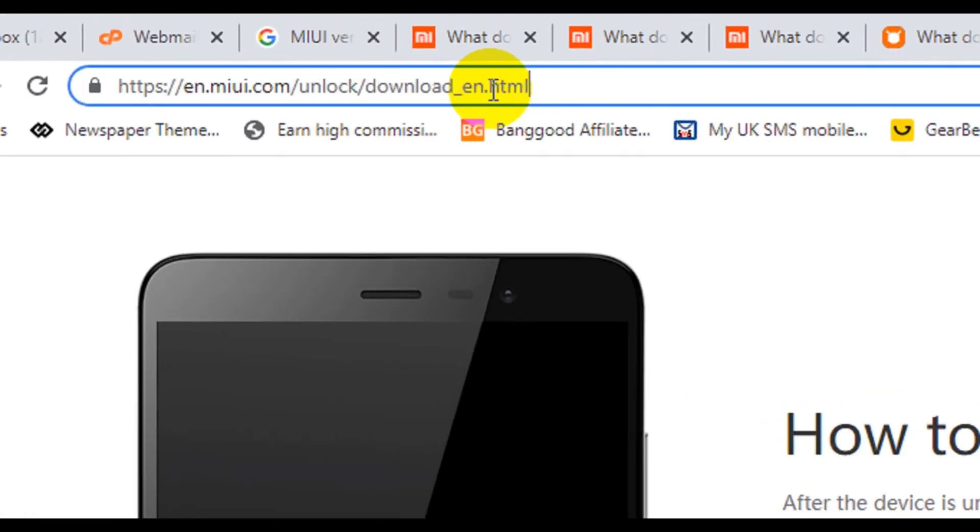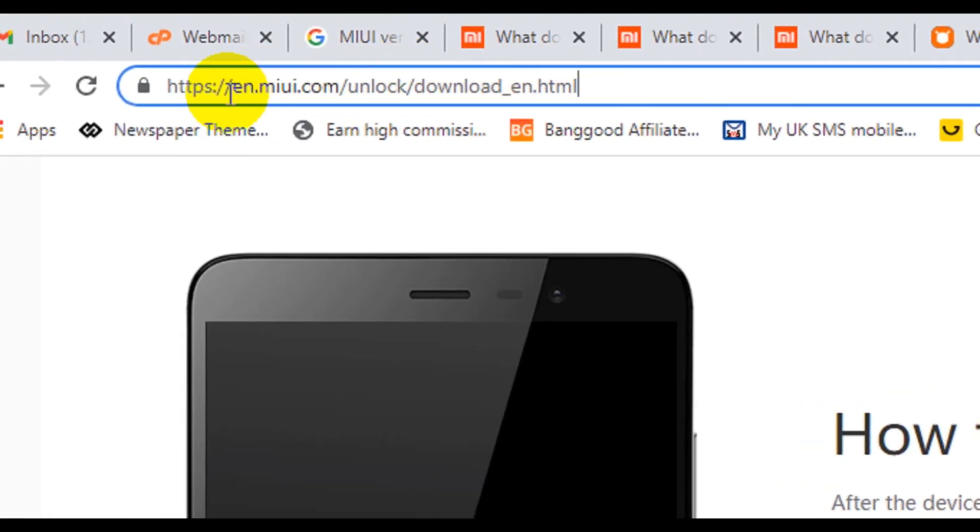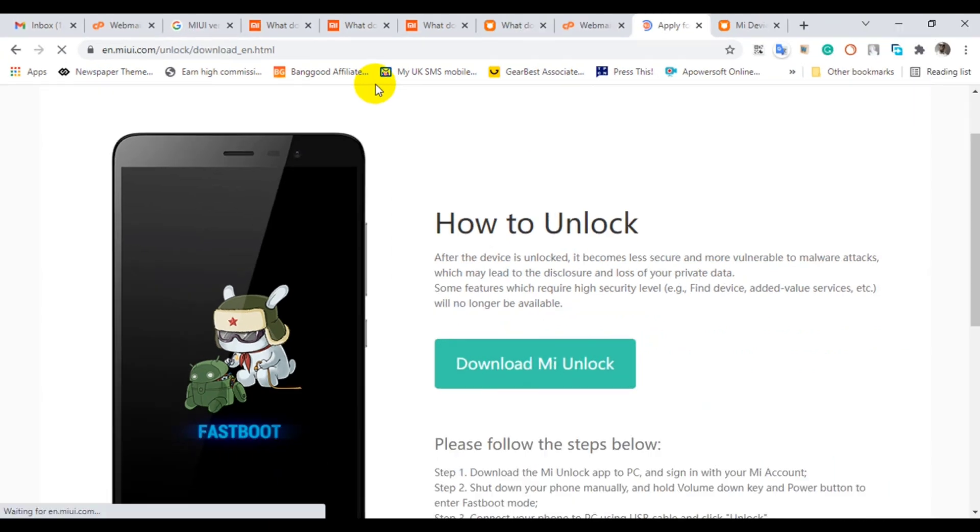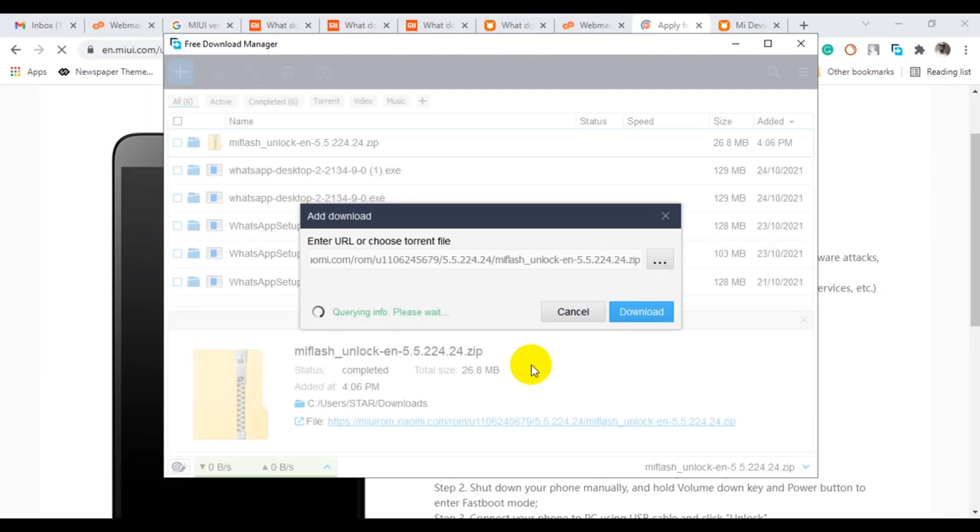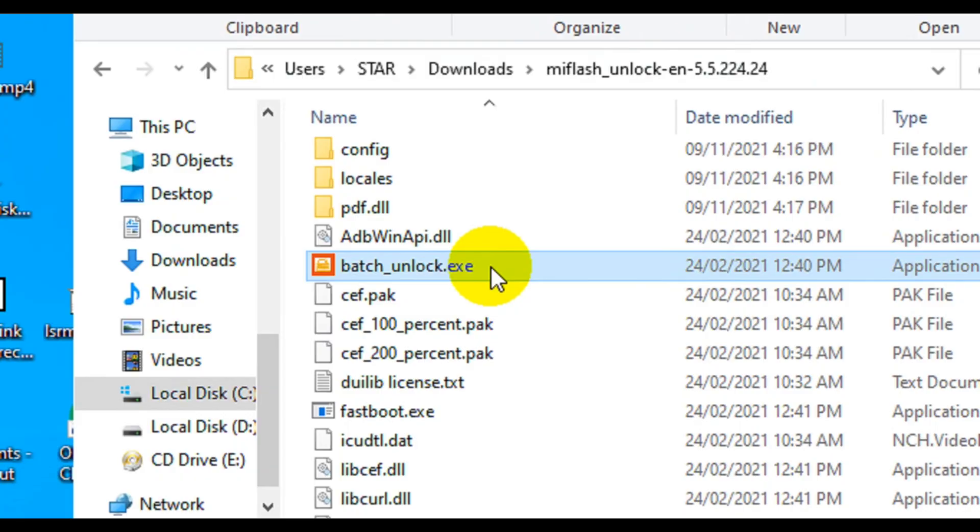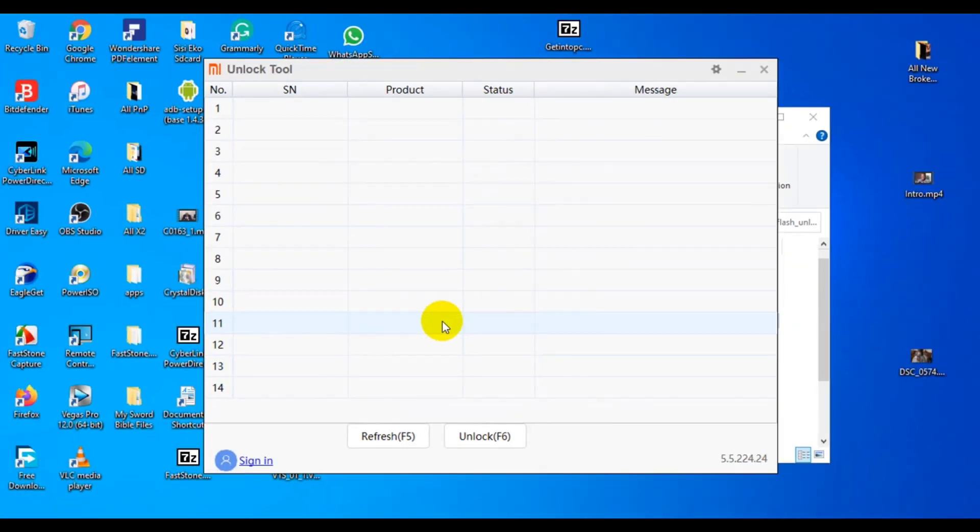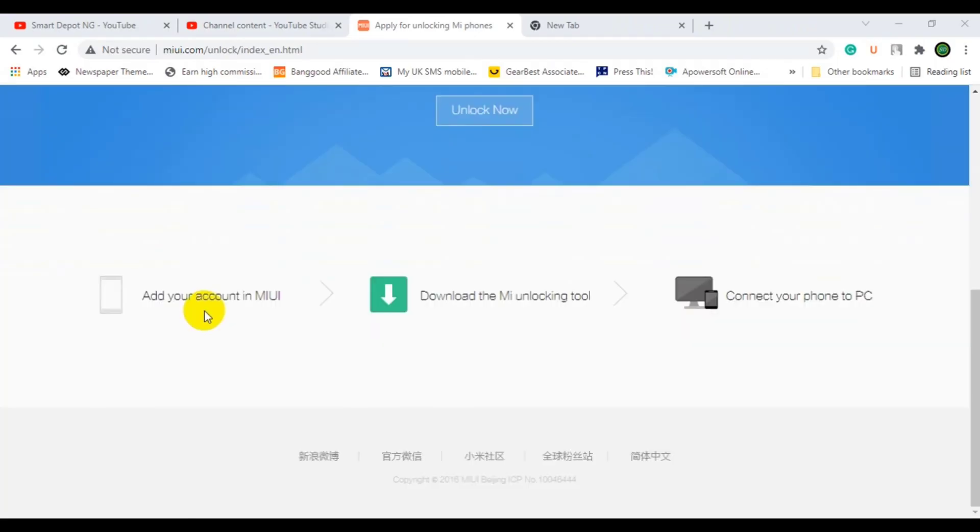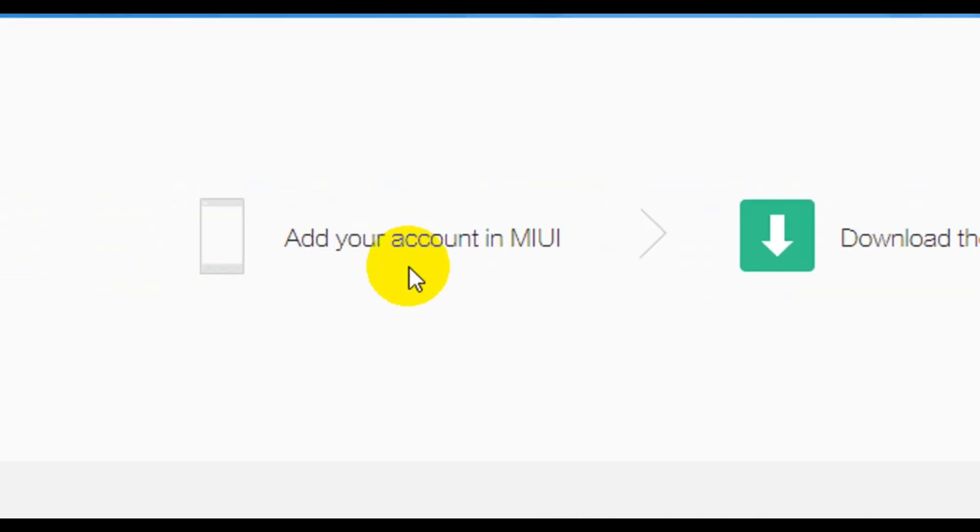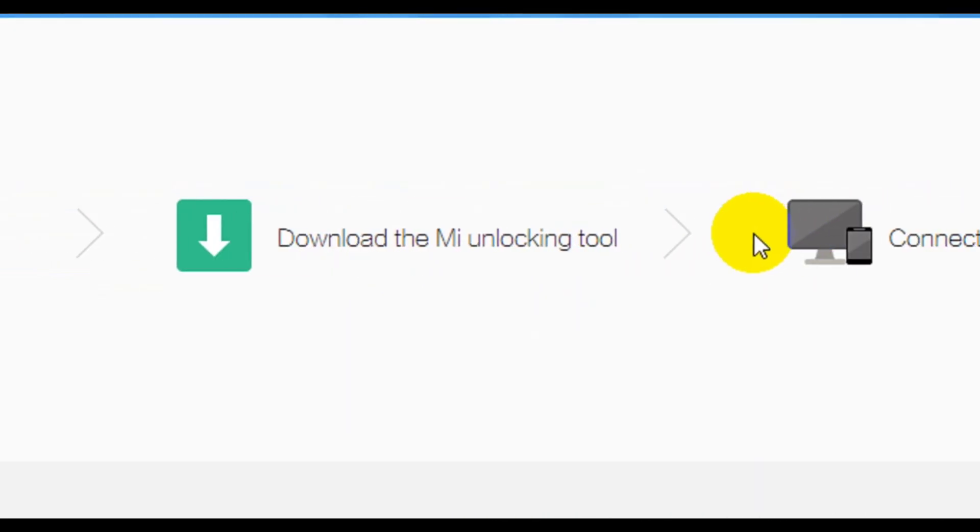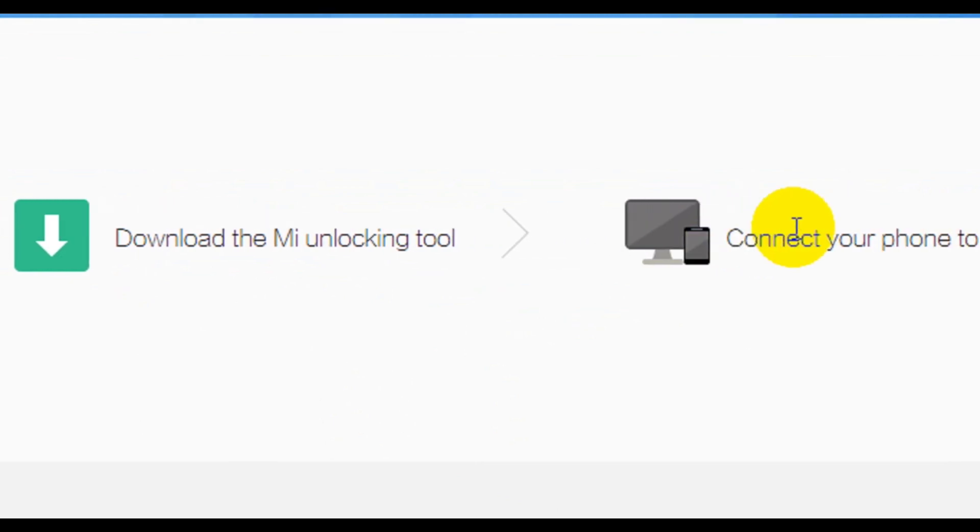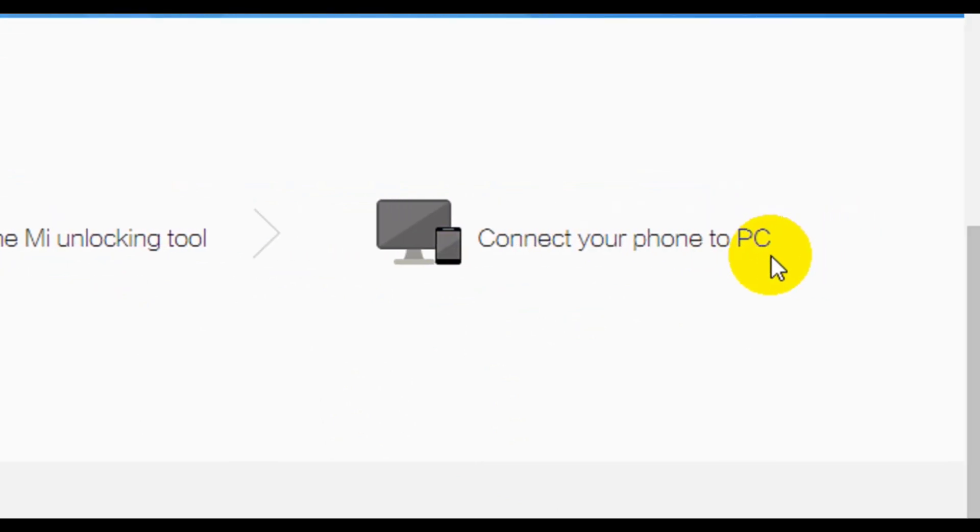If you've been thinking about unlocking your Poco F3 bootloader or any other Xiaomi device, you've visited the official unlock website. You might even have downloaded the Mi Unlock tool and extracted it. If you go to the website, the instructions on how to unlock bootloader are simple: add your MIUI account, download the Mi unlocking tool, connect your PC.